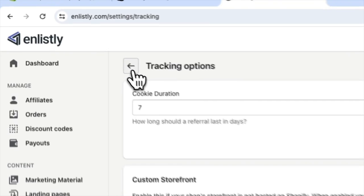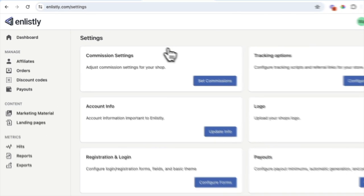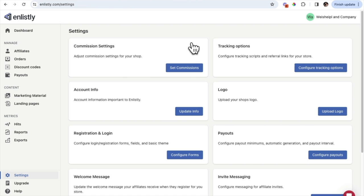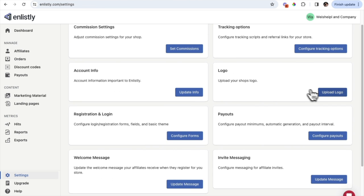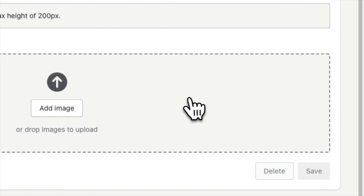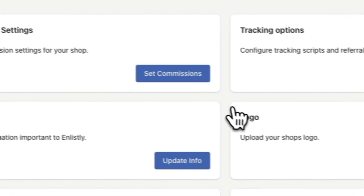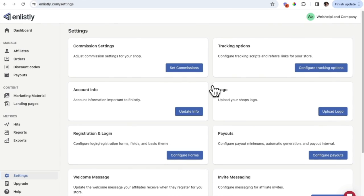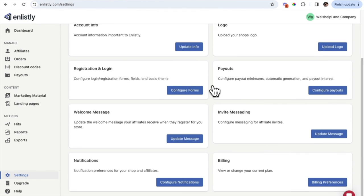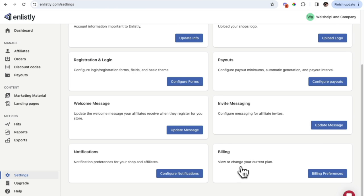Now we're going to quickly review where you can upload your logo, which is right here. If you click 'Upload Logo,' this is where you add your logo to Enlistly so that any marketing materials or content Enlistly has will display your branding consistently. If you scroll down and go to Billing, this is where you can view or change your plan if you want to upgrade your account with Enlistly.